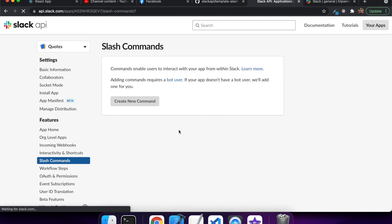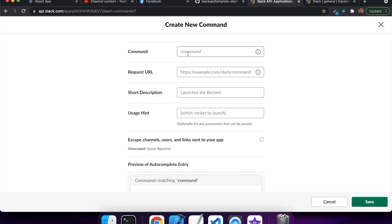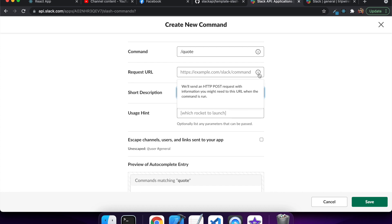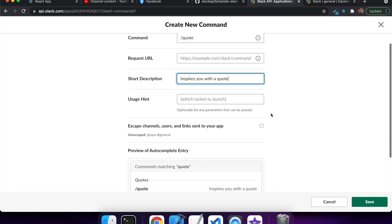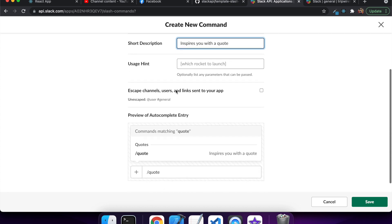So add the slash command feature, create the new command, give it its name, give it a description. And I would give the request URL as my endpoint but I haven't created that yet. So now I'm going to go and create that.